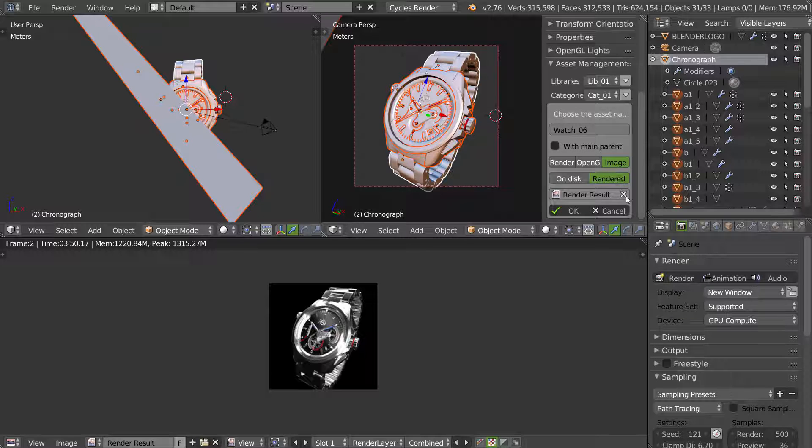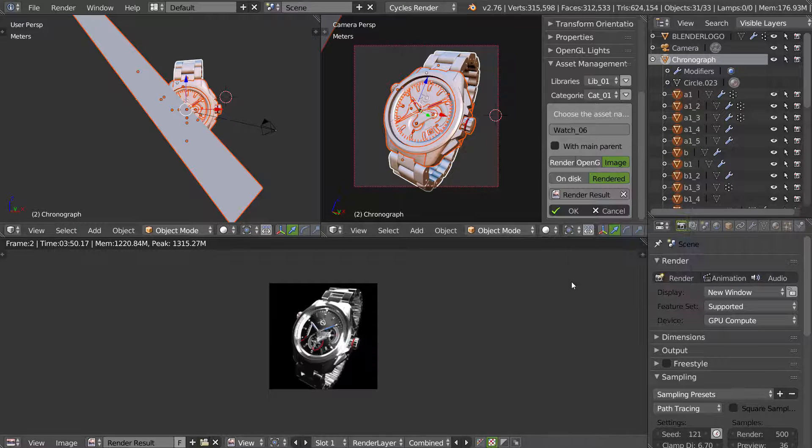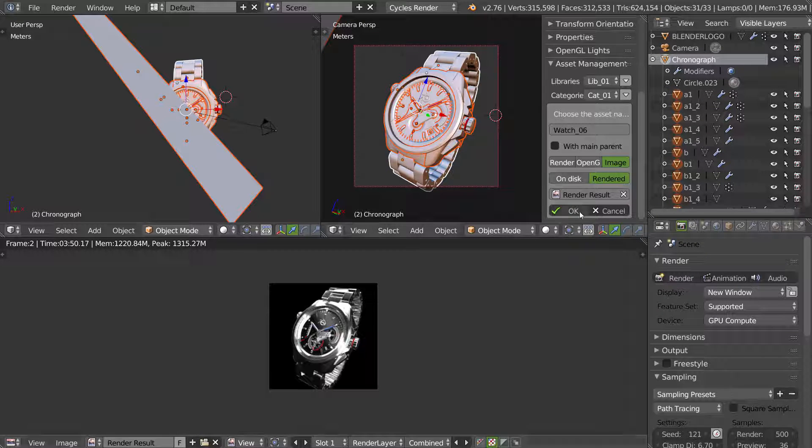Choose renderer. And here I will select render result. Just have to click ok.